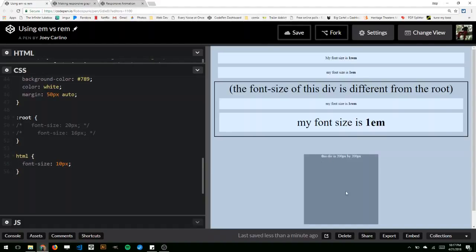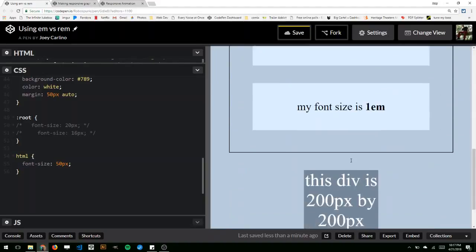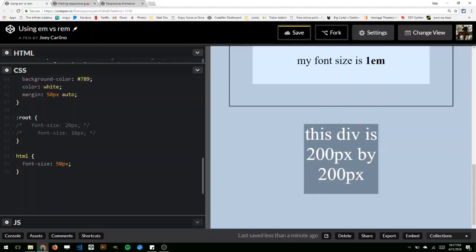Right here I have a block that's just 200 pixels by 200 pixels. Those are absolute units, so I could change the root to like 50 or something like that. And over here this is still 200 pixels by 200 pixels. The font size changes, because that is relative to the root, but the actual size of this box doesn't change.